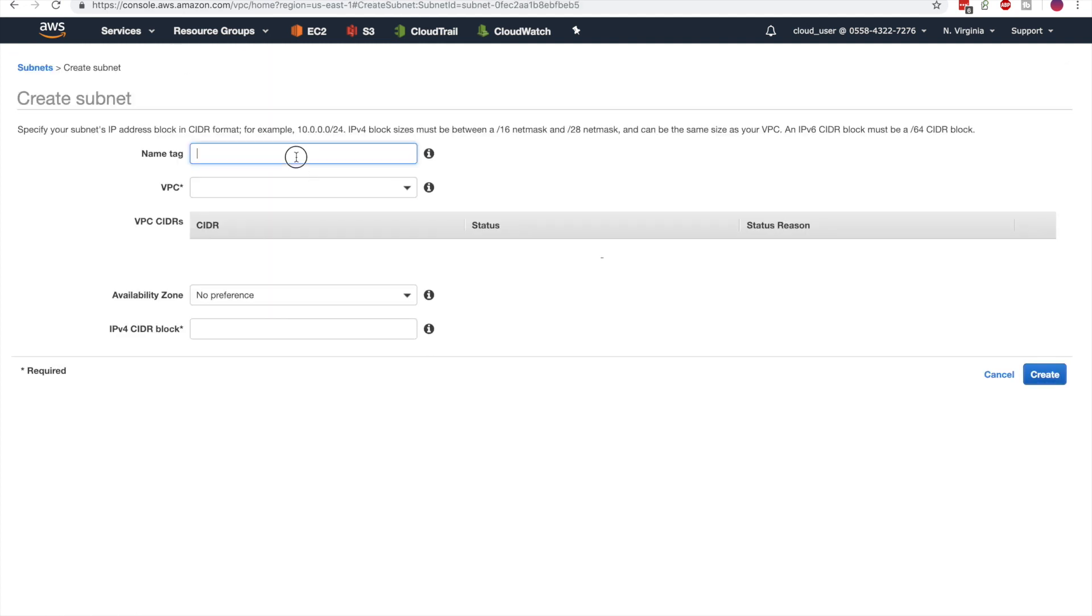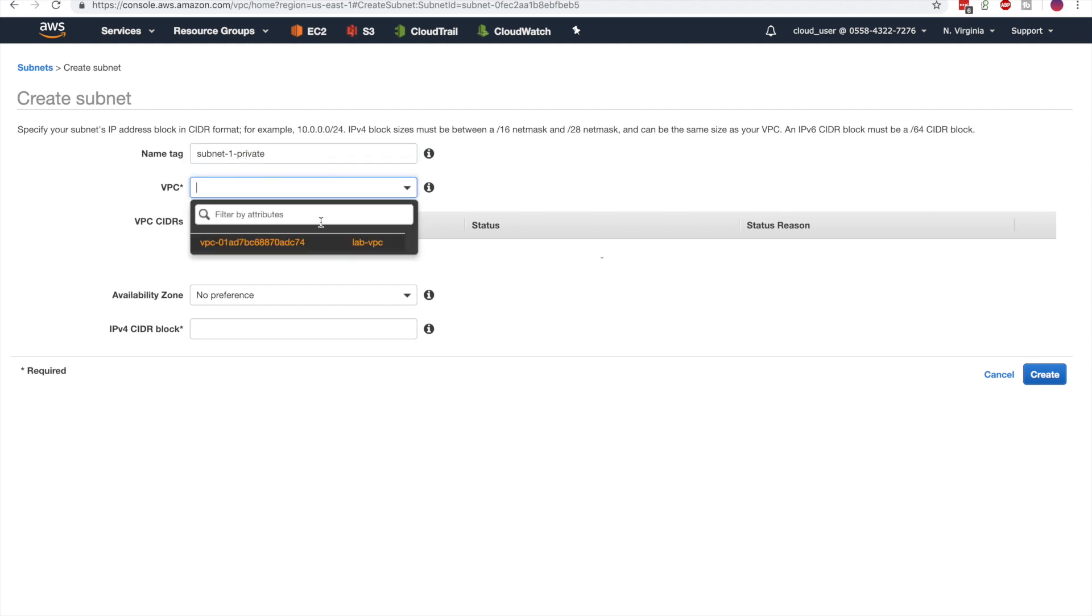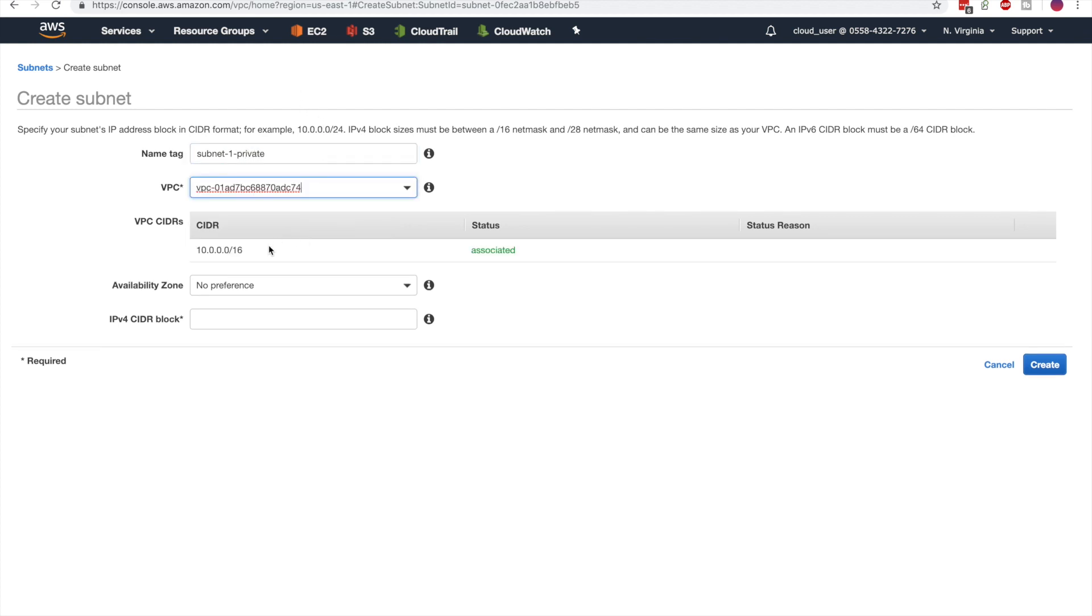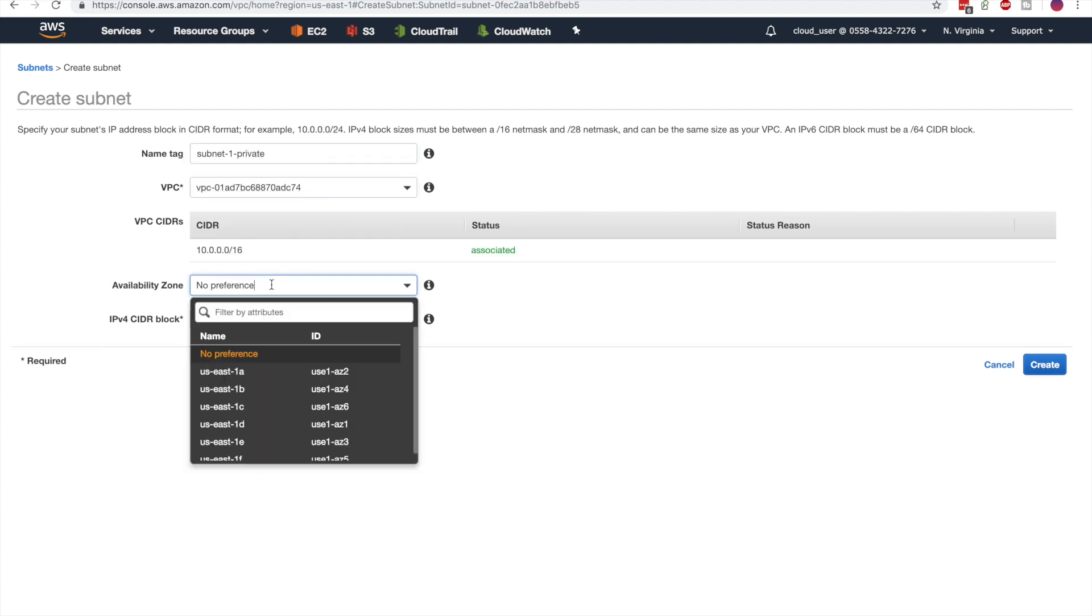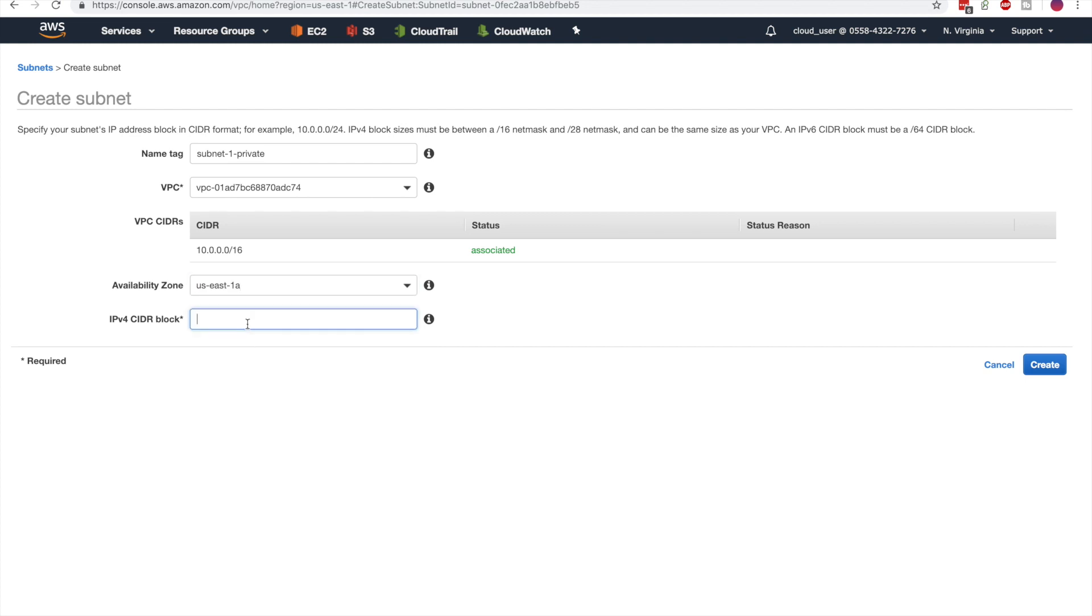Now let's create the private subnets. Subnet 1 private in the same VPC in US East 1A with a CIDR block of 10.0.3.0 slash 24.